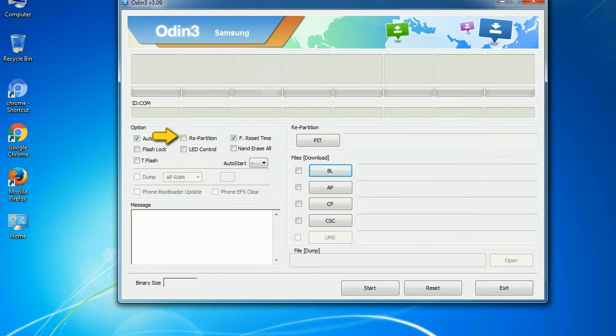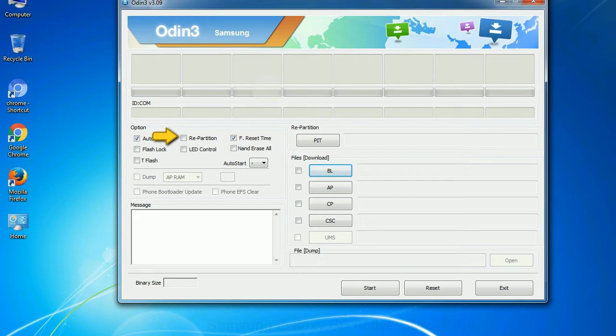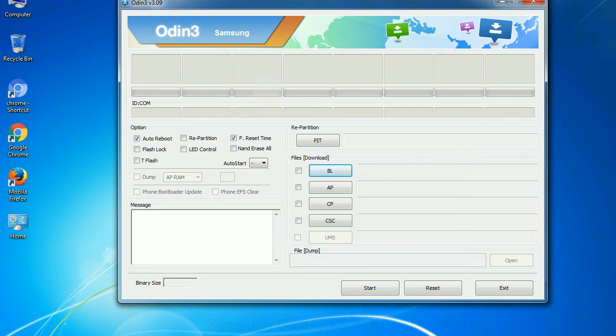Re-partition: So, what does re-partition do in Odin? It repartitions your device file system to the default. RFS: F Reset Time - it resets the flashing timer after the flash process is complete. And here is what different buttons mean and what they are used for: PIT - Partition Information Table. If you check the re-partition checkbox, you should also specify a PIT file to repartition the file system.